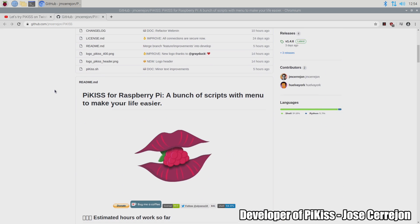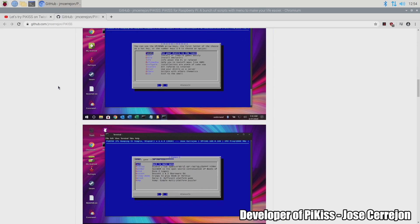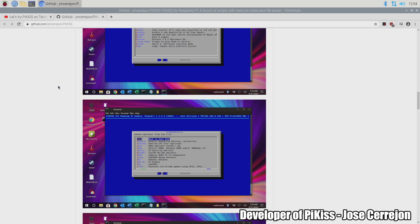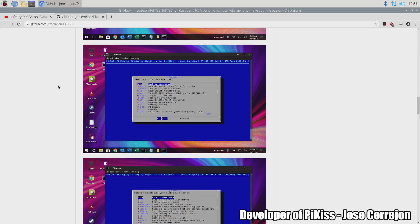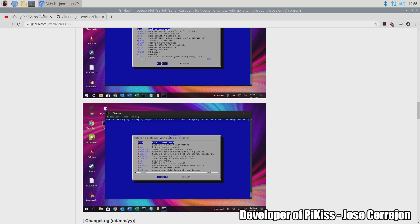The developer of PiKiss has spent a lot of time to make this work correctly on the Raspberry Pi and it'll actually work on any Raspbian based operating system like Twister OS or even Raspberry Pi OS.